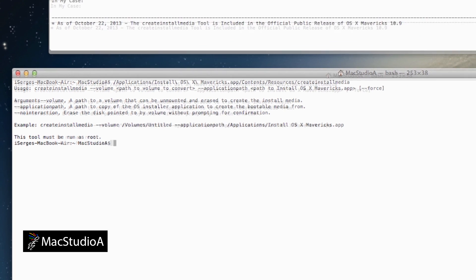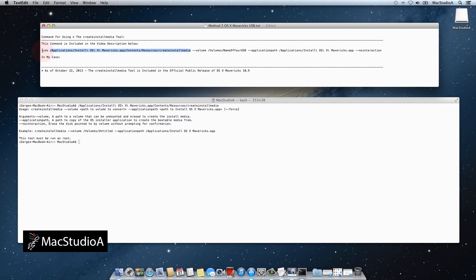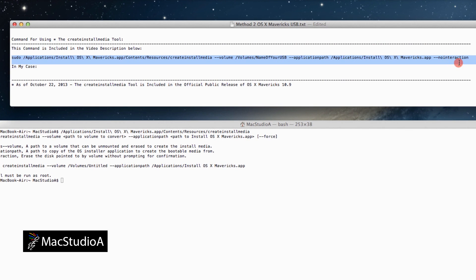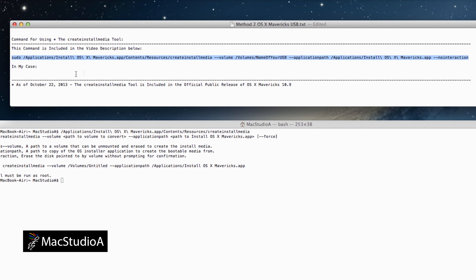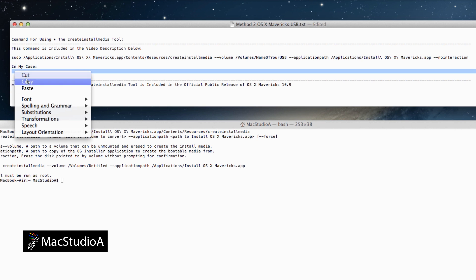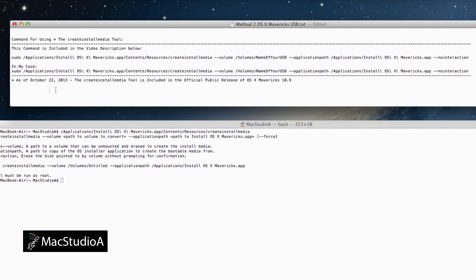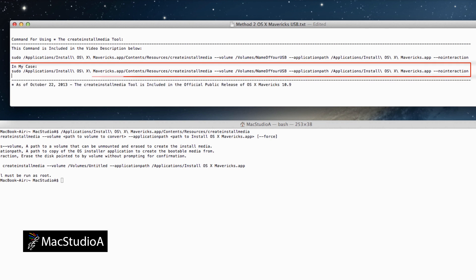To save time, I've already prepared the one-line command code that I used and have included it in the video descriptions below. All you need to do is copy and paste the command in a text document and edit it by replacing the name of your USB with that of yours. In my case, it's Mac Studio 8. It's that simple.